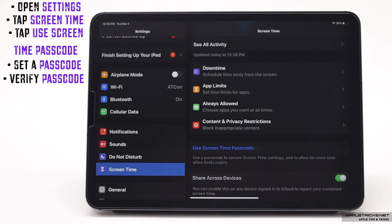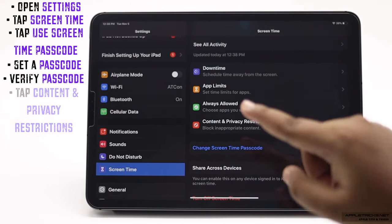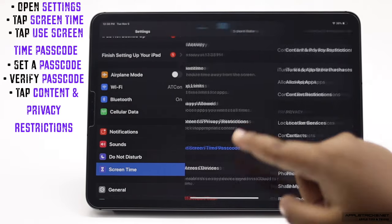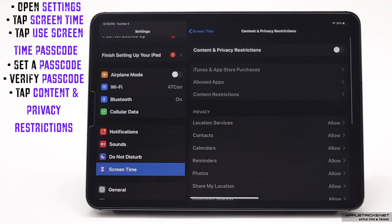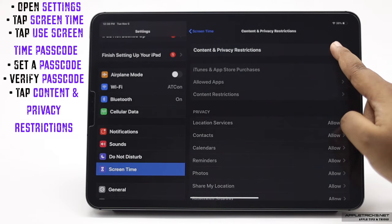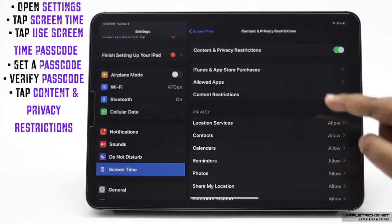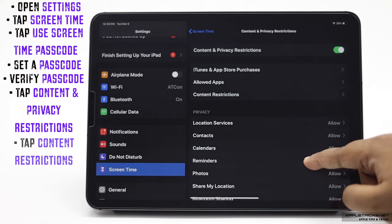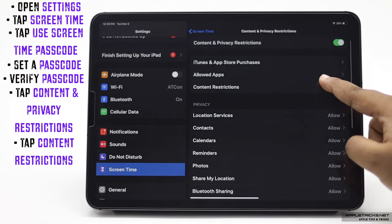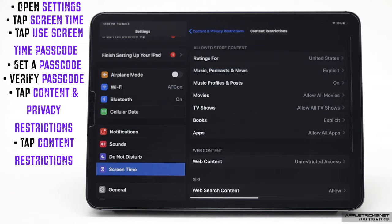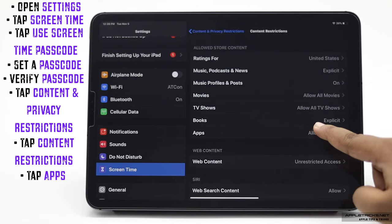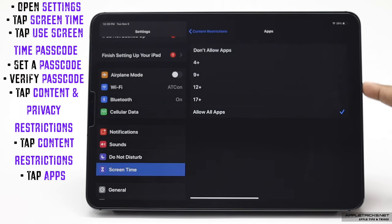Tap content and privacy restrictions. Toggle it on. Tap content restriction. Tap apps.